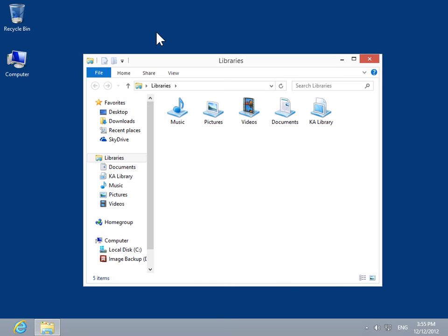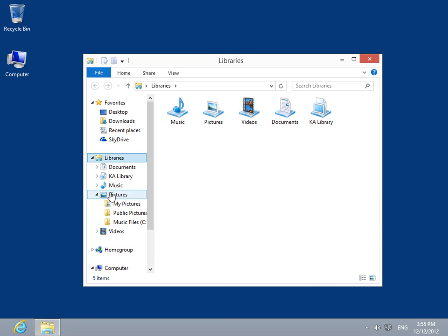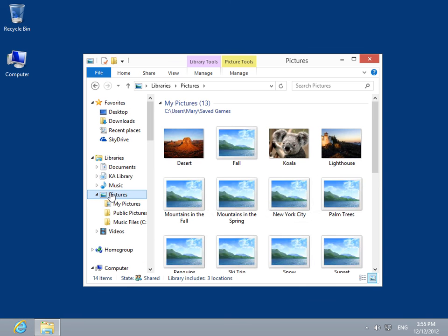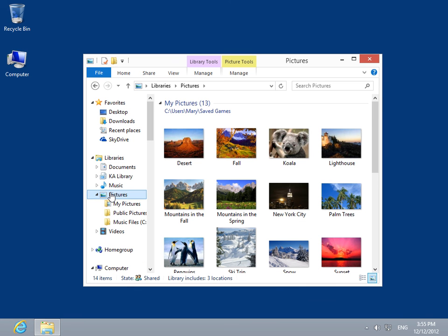Under Libraries, expand Pictures. Select the appropriate picture or image.